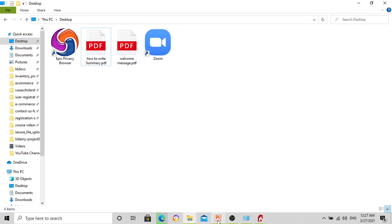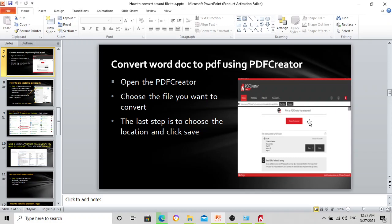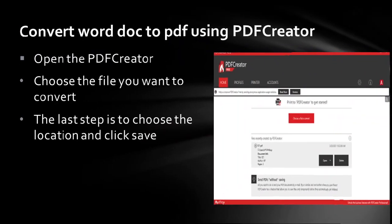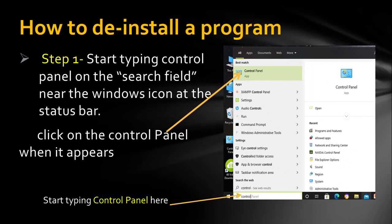Let's head back to our presentation. We have done the conversion — converting a file to PDF. The next topic will be how to uninstall a program or remove a program from your computer. Because we are going to be installing a program at the last stage, I want to show you how to remove a program from your computer in case you don't need it anymore.